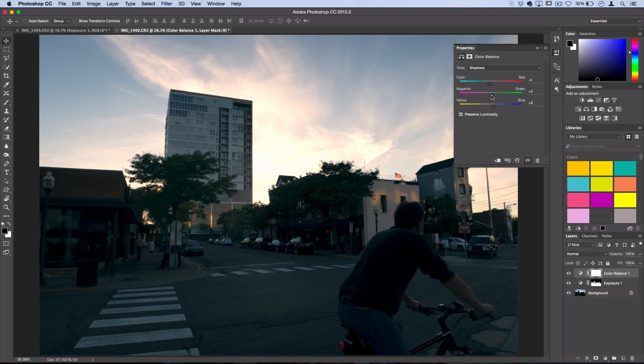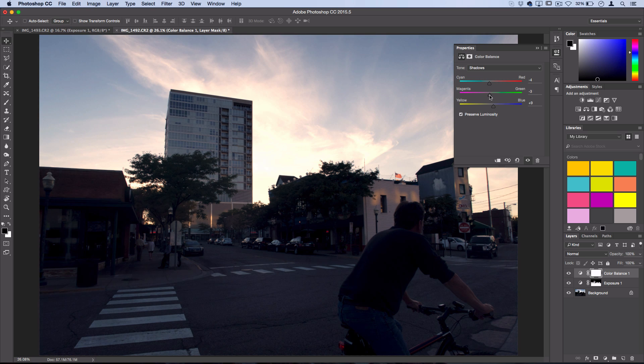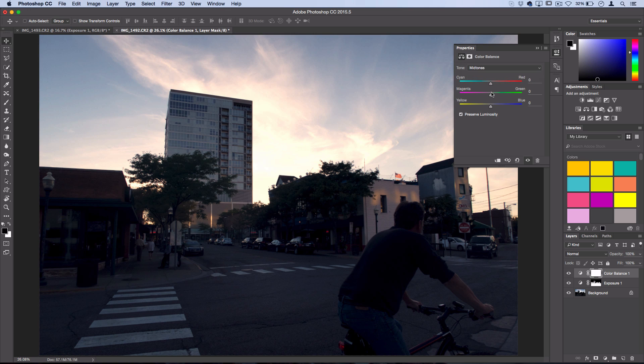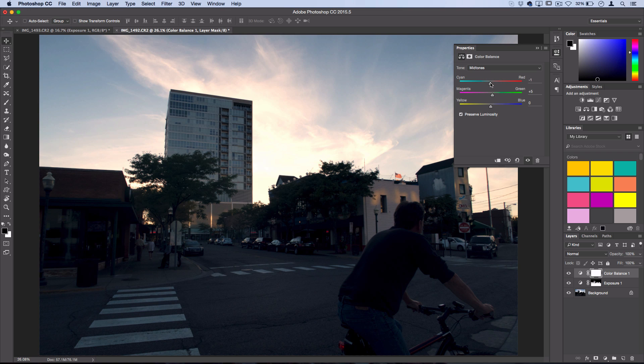And maybe if you want to go green or purple, you can adjust the green-magenta slider. Next, if you want, you can go to the mid-tones and play around with some color that you might have missed or an overall tint that you want, like green or cyan.